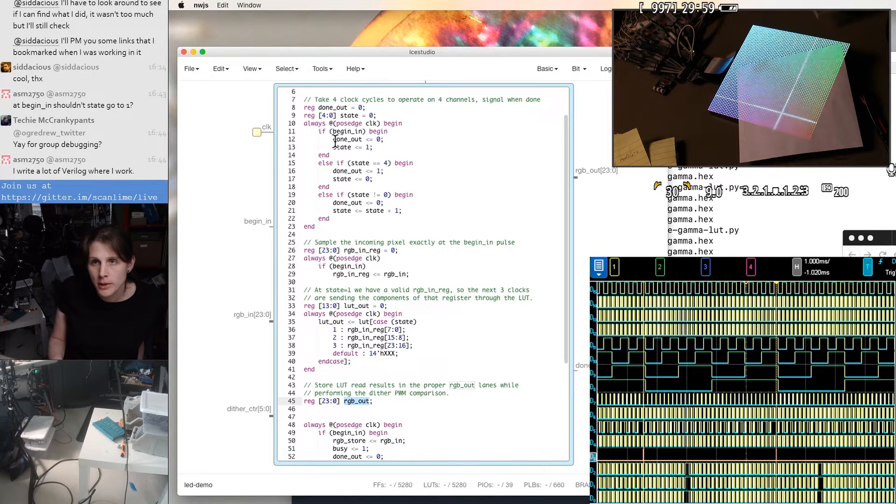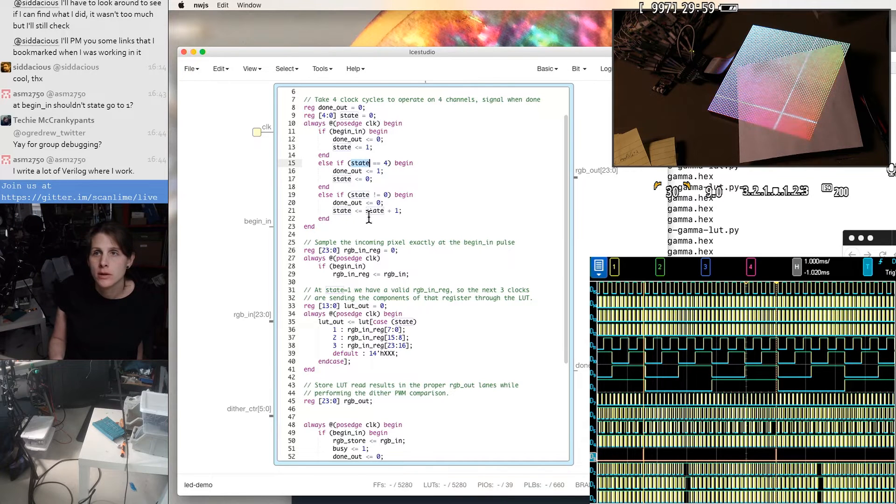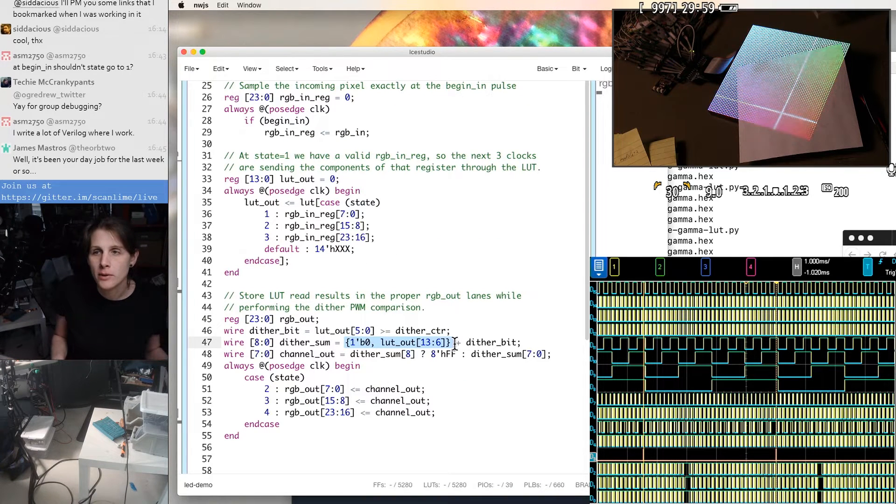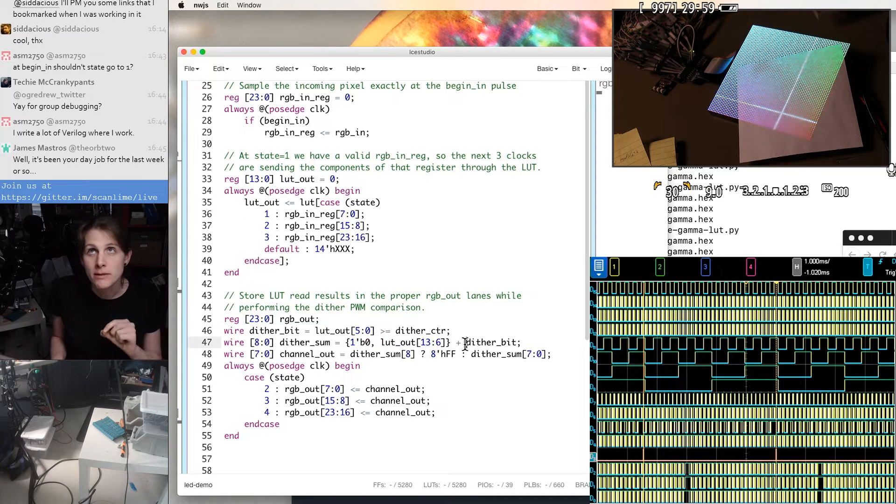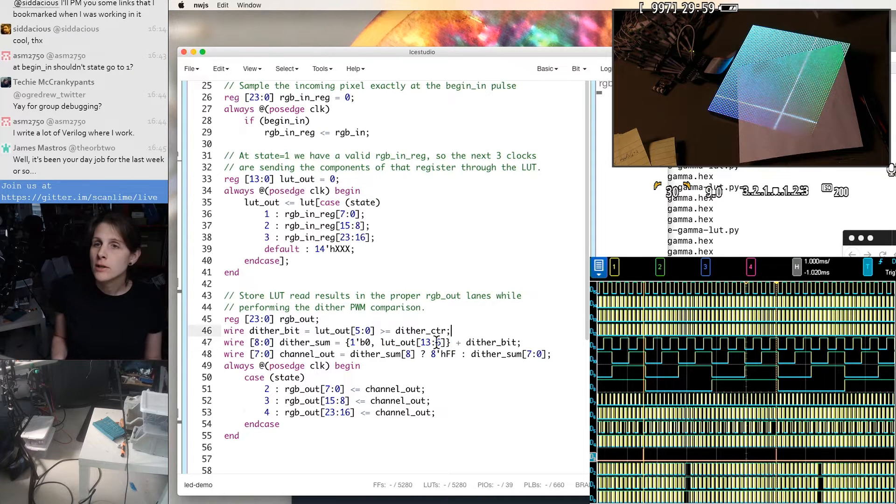We're expected to have a value when done out is one, which is on state four. So that makes this a nine bit wide value. And then I add one to the least significant bit. If that does overflow, then I end up with a one in the most significant bit, which I check here.